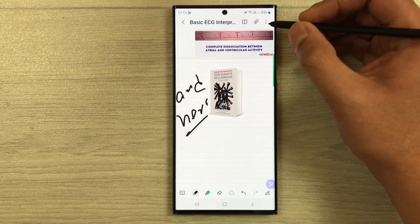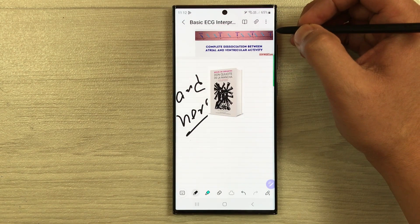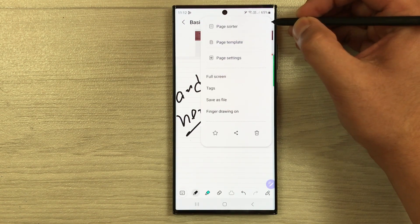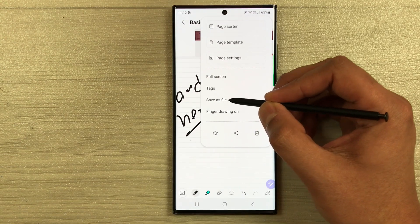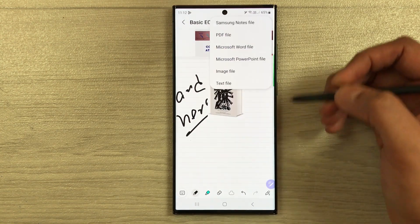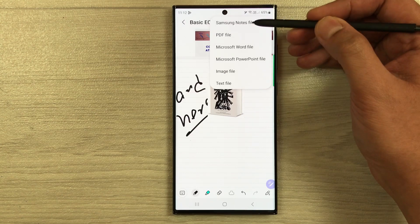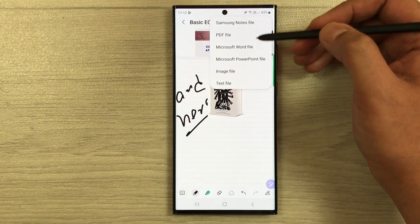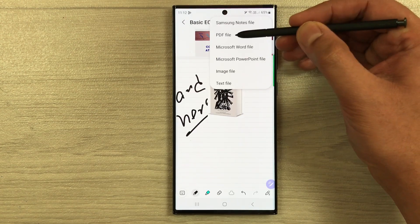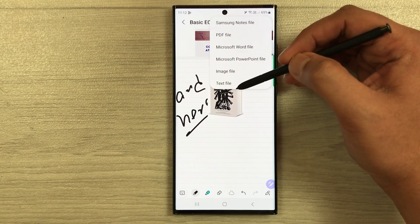Once you finish your PDF annotation, select the three dots and choose 'Save as File'. Once you select it, you have different options — you can save your PDF as a notes file, PDF file, Word document, PowerPoint, image, or text file.